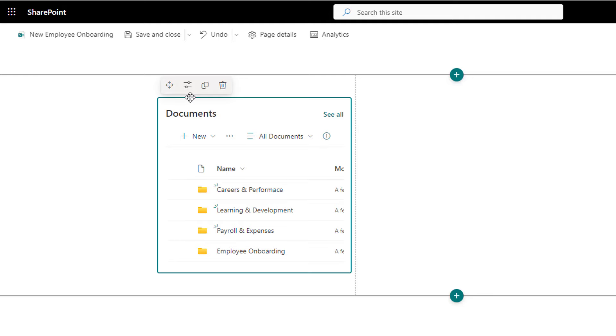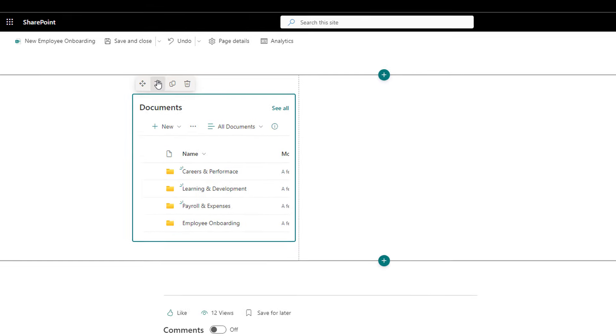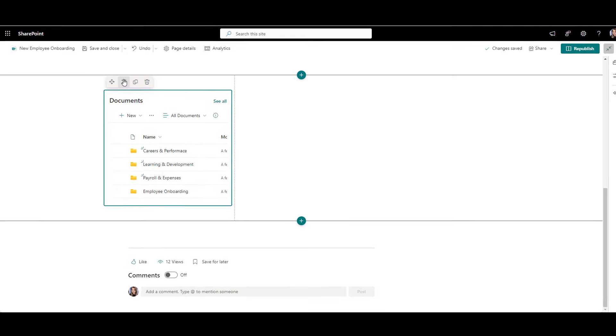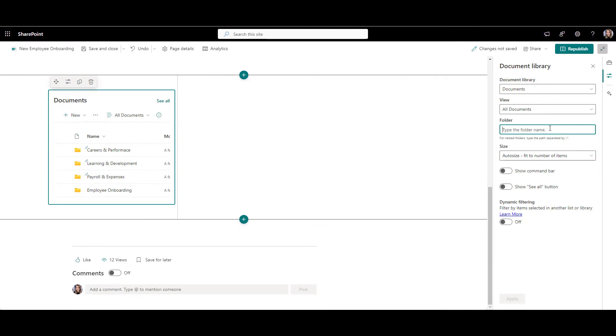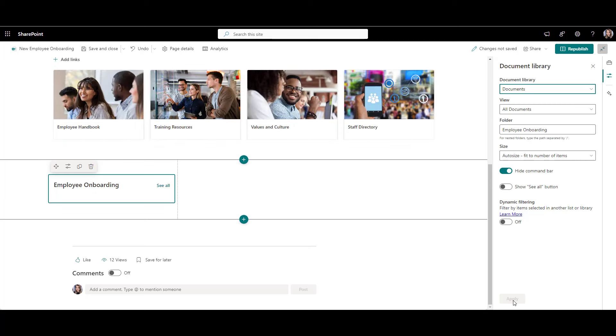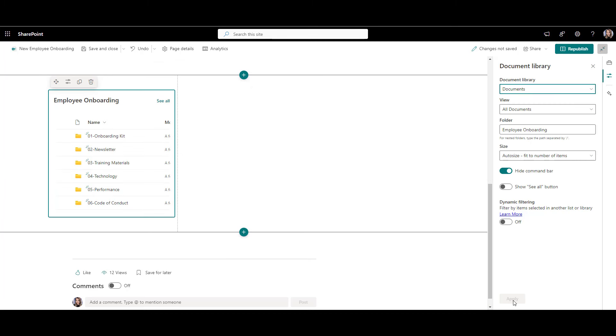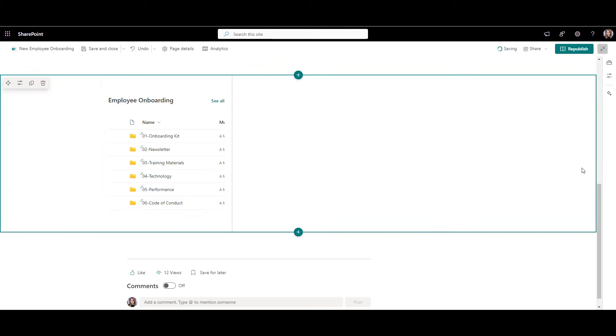As you can see, the uploaded folders here have all kinds of documents. But the documents we want to see are the ones from employee onboarding. So let's make this document library to show files only from employee onboarding folder. Let's also make this library look cleaner by hiding this command bar here. Perfect. So this was the document library, one of the most used web parts in SharePoint.